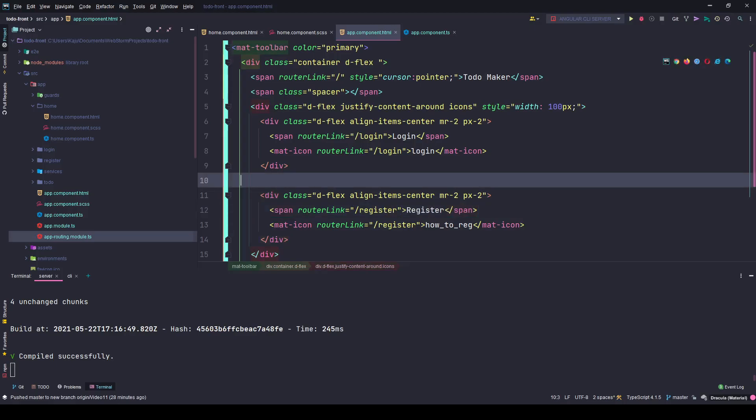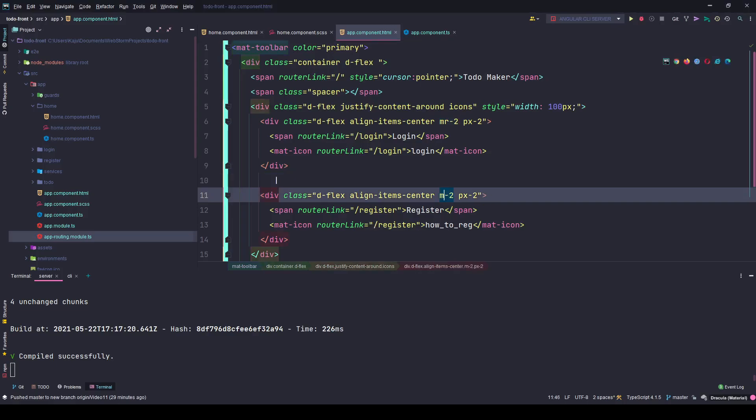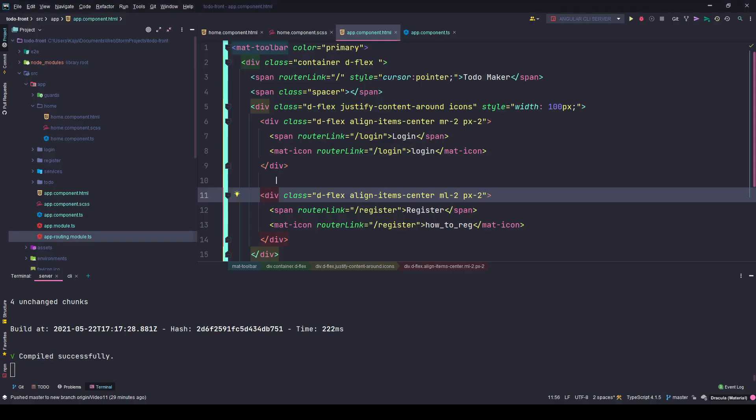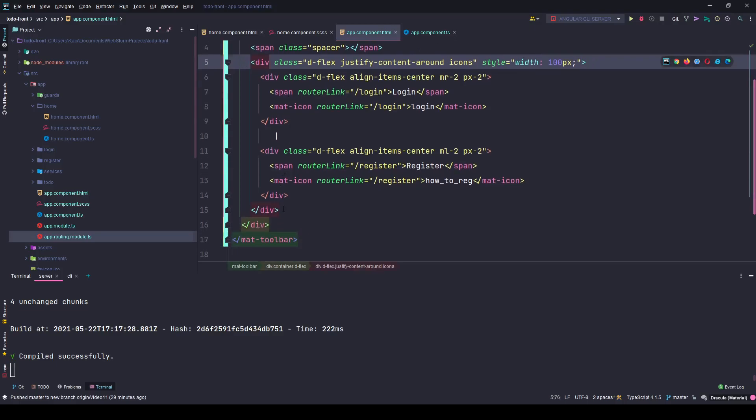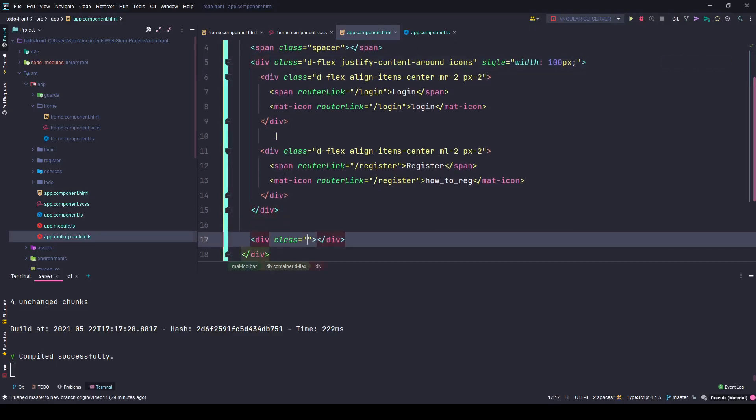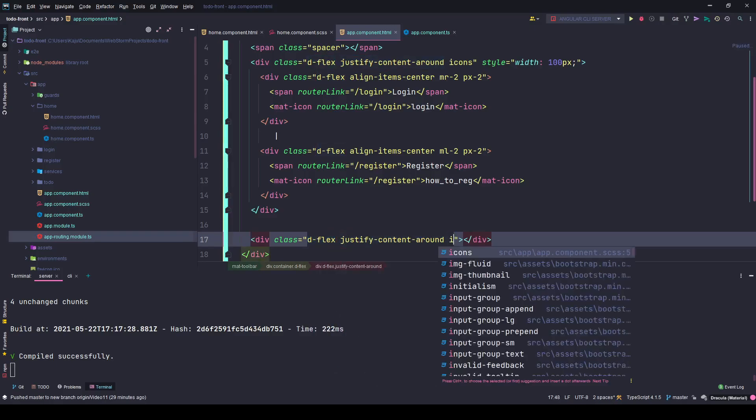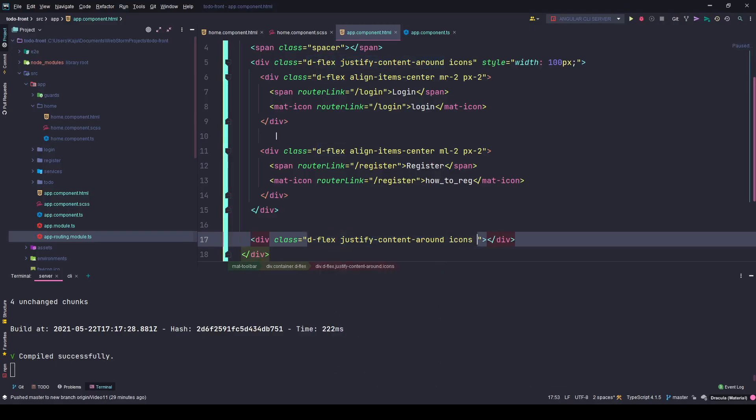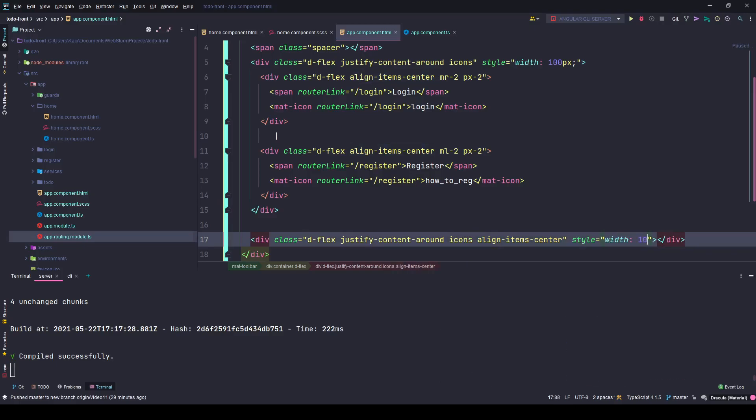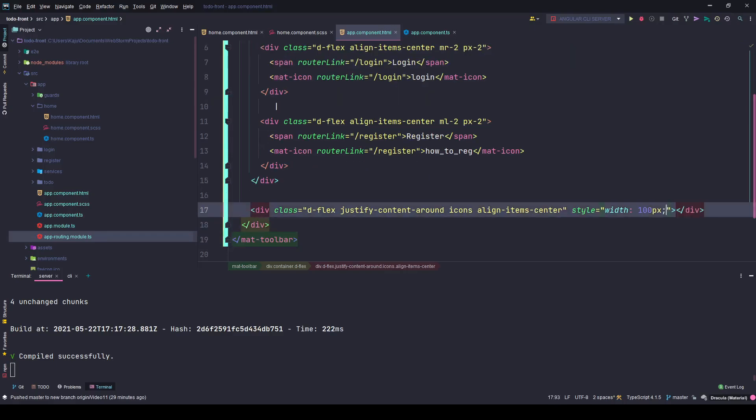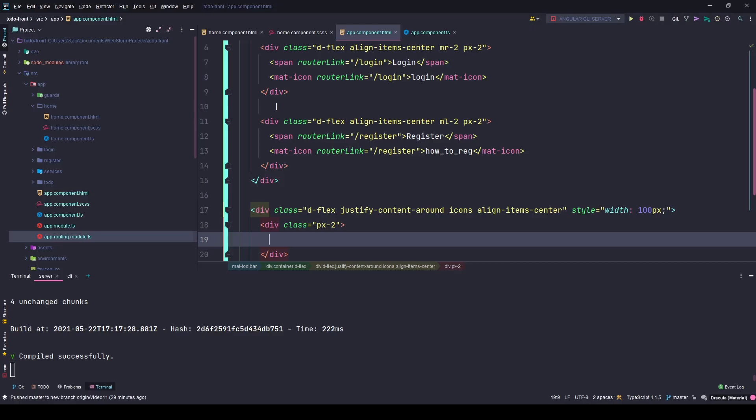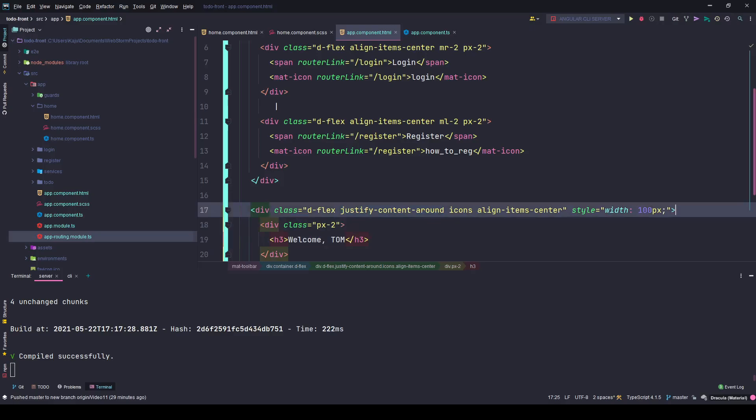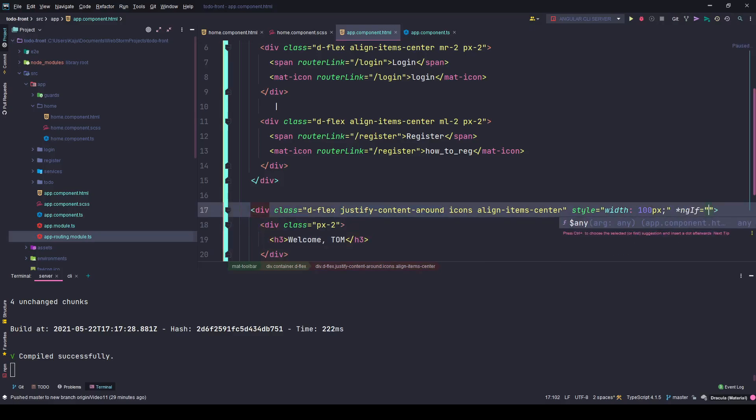I'm going to put a pipe symbol like this. Save the changes, go back to the browser. There you have it. This is margin left, not right. Perfect. Outside this parent div, I'll create another div that will have D flex, justify content around, icons, and align items center. This will also have a width of 100 pixels. Inside this I'll have another div with padding x2, an h3 that will say welcome user. I just want to show this div when my show menu property is false.